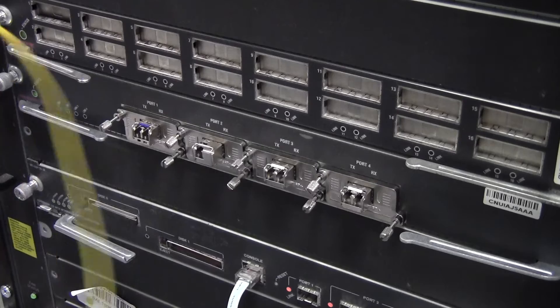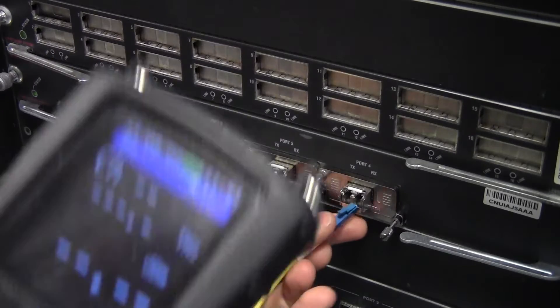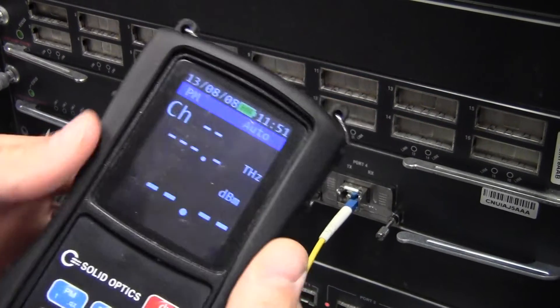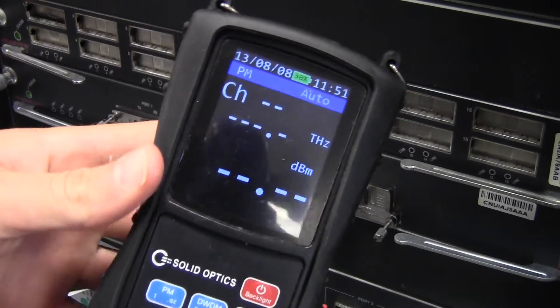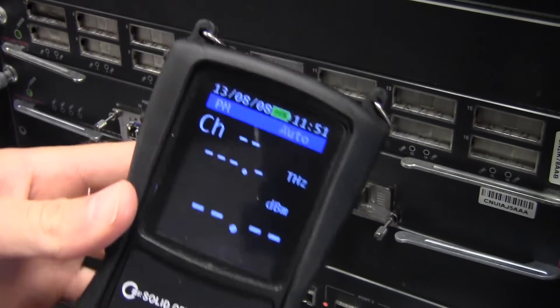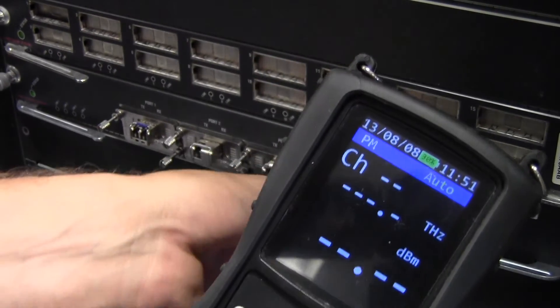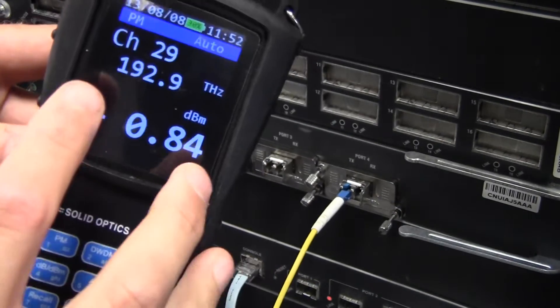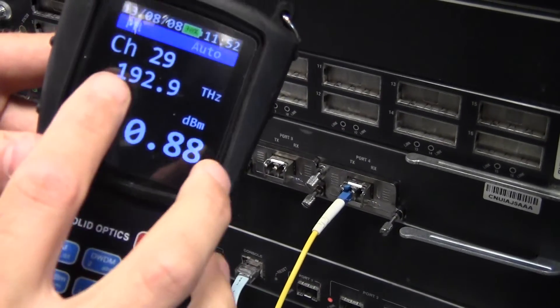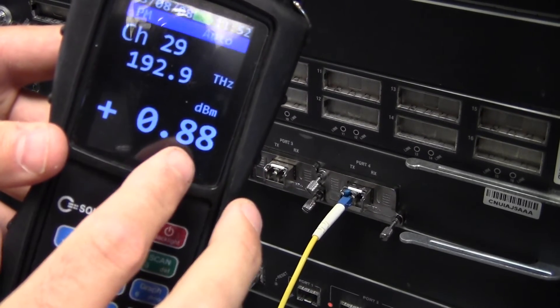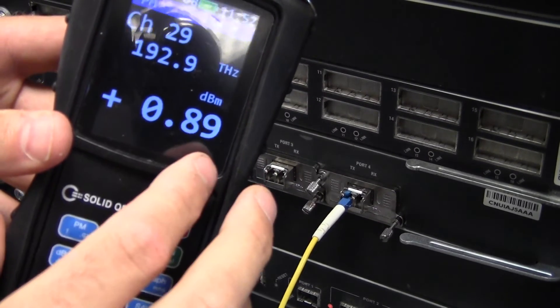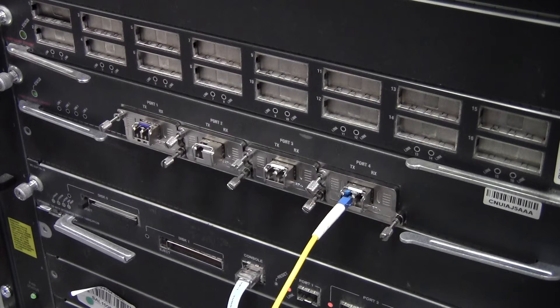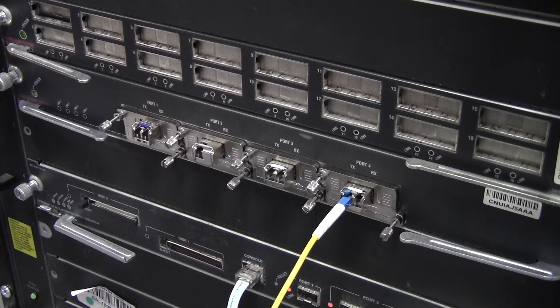And the last optic, I'll show that with a DWDM optical spectral analyzer. The last optic is channel 29 and it's sending out about 1 dB.